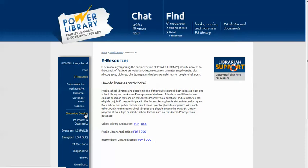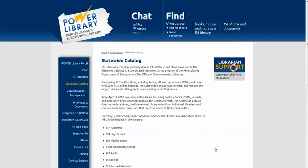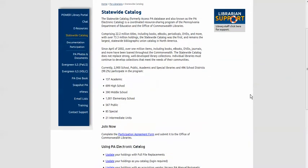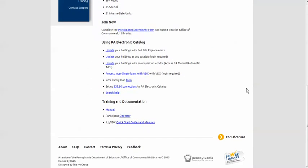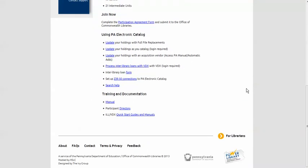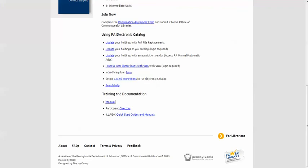The Statewide Catalog, formerly known as the Access PA Database, is where your patrons will go when they want to find books, movies, and more in a PA library. You'll find information on joining, updating your holdings, using VDX to process ILL, and training and documentation. You'll notice some links, like this one for the manual, take you to the old Access PA pages. Please bear with us as we get everything updated.